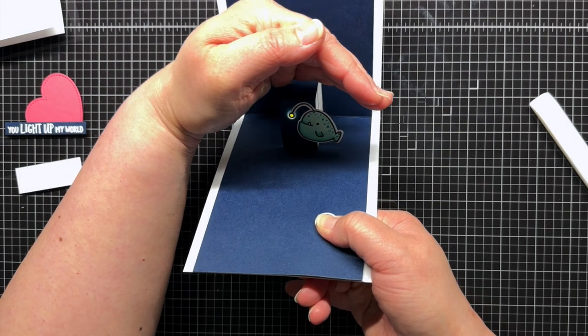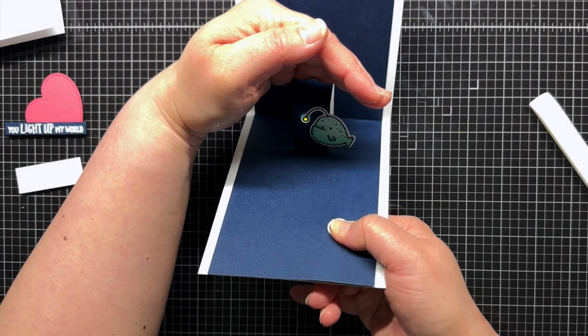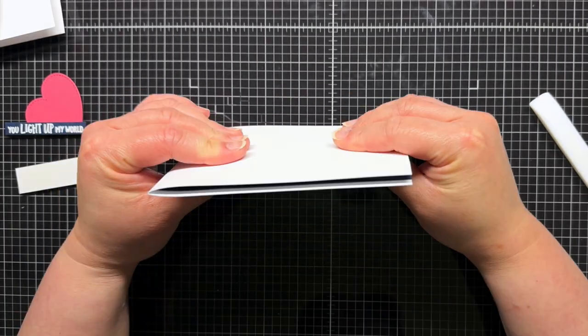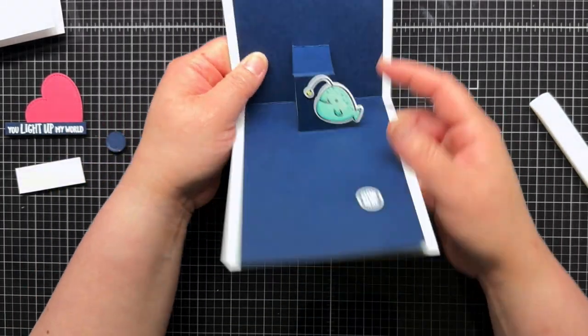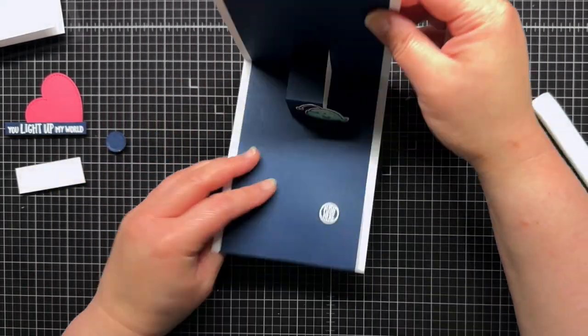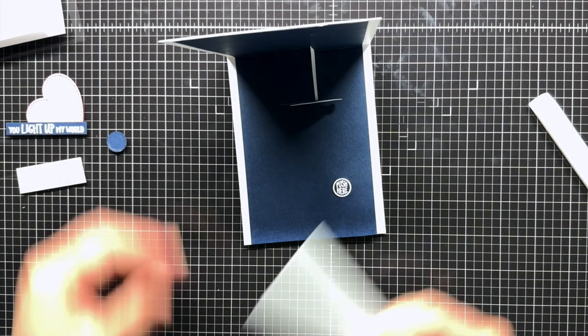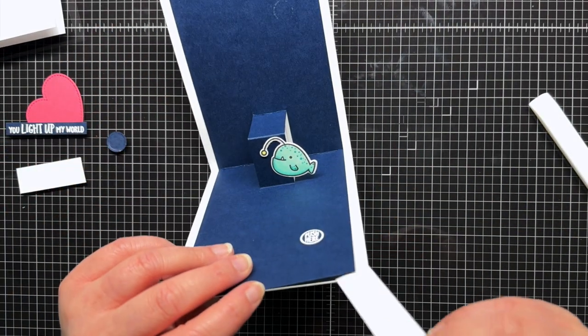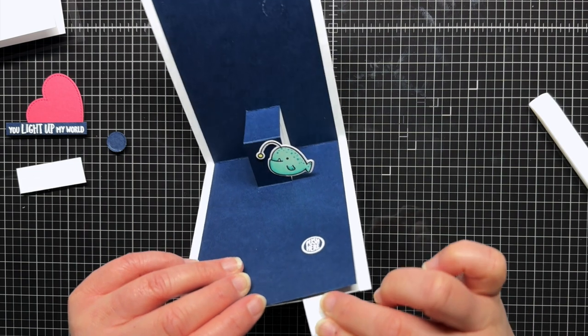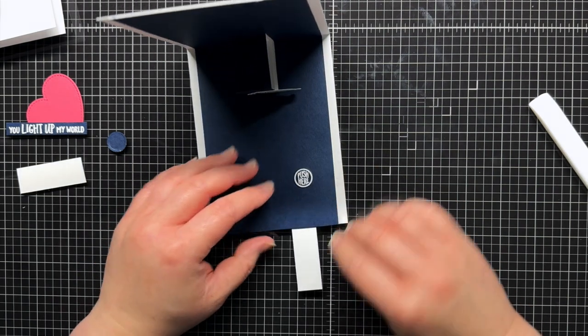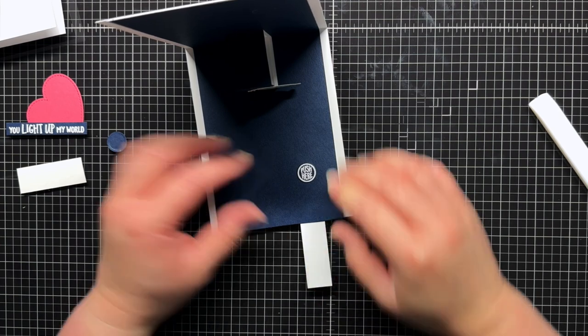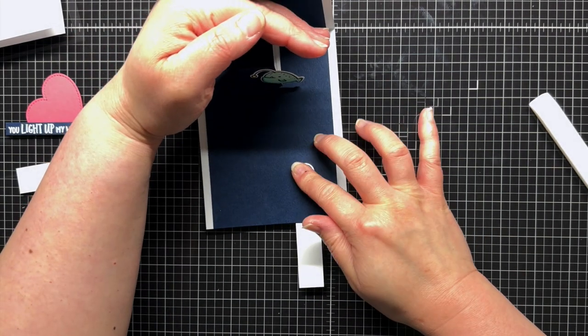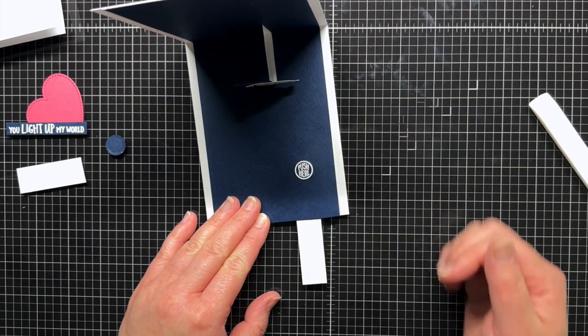When you open the card, the little fish pops up and lights up when you press the battery. And since I left an opening at the bottom of my panel, below the battery holder, I can slide a strip of cardstock between the top of the battery holder and the battery to break the circuit for mailing. Watch the previous video in the series for information on why you should always add those cardstock strips when mailing your light-up cards.